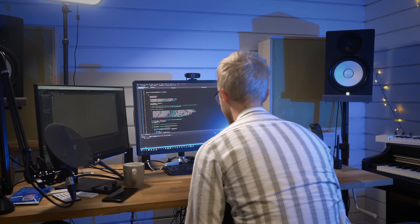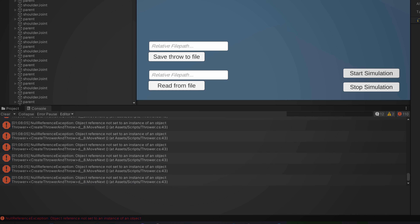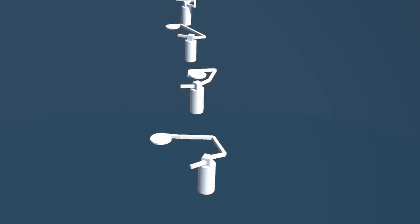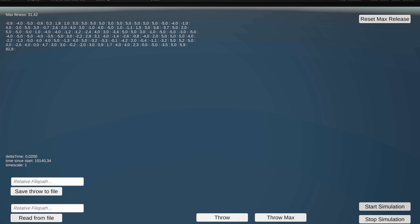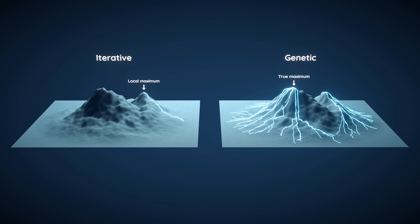I ran into every possible problem, and I probably made every possible mistake while trying to get it to work. But eventually I did run out of ways to fail, and I got to a point where the throwers actually spawned in the right places and seemed to be inheriting the genes in the correct manner. So now it was just a case of fine-tuning all the parameters, the mutation functions, the mechanics of the thrower, and everything, so that we wouldn't run into those pesky local maximums.